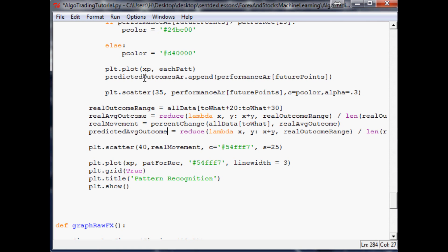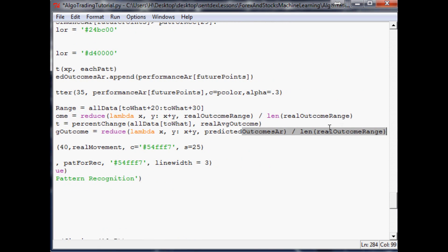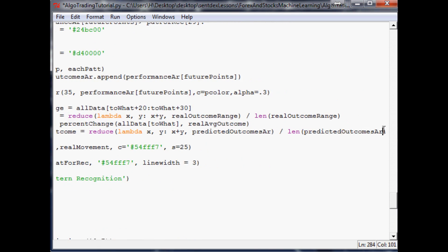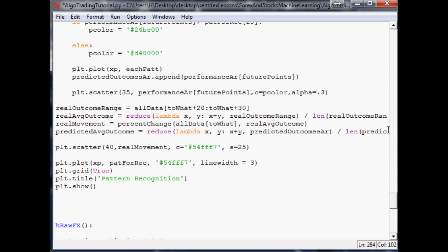We'll take this predicted outcomes array and paste it here, and then paste it here as well. Now that'll make an average of all the predicted outcomes, subsequently allowing us to come down here.